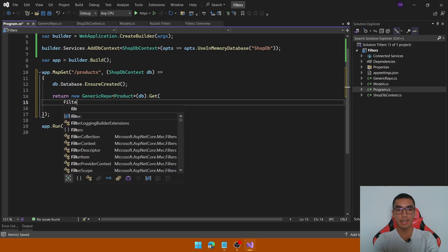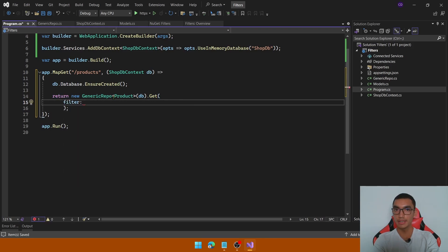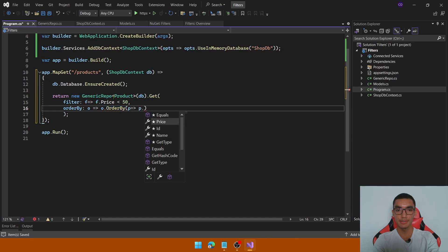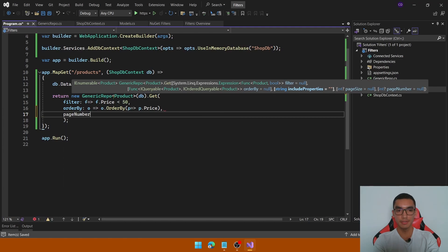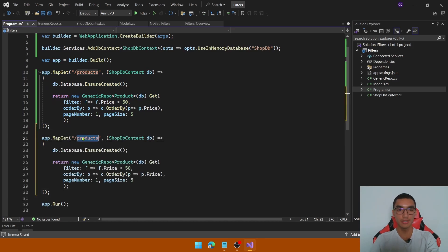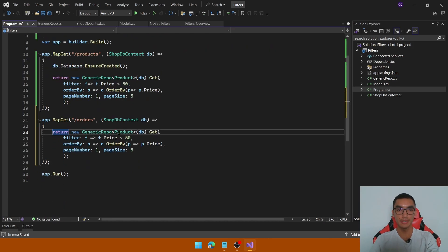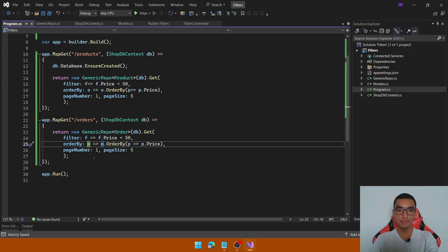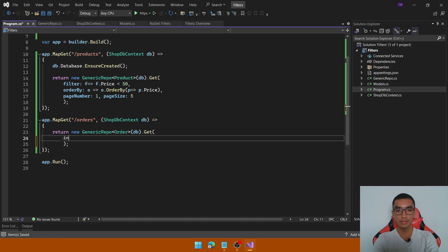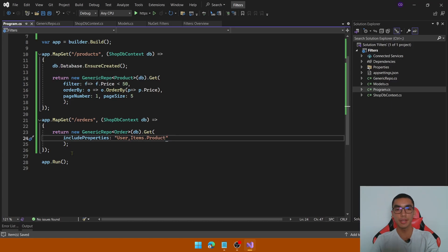Then create a new instance of the generic repository of type Product, pass the db to the constructor and call the Get method. We will filter the products where price is less than 50, then order by price in ascending mode by calling the OrderBy function on the price field, and finally specify the page number and page size to list the first results. Add a second GET method to list the orders with all detailed information — create a new instance of the generic repository of type Order. We will include the information about the user, all the information about the items, and the nested navigation property which is the product, to get also the detailed information about the products.